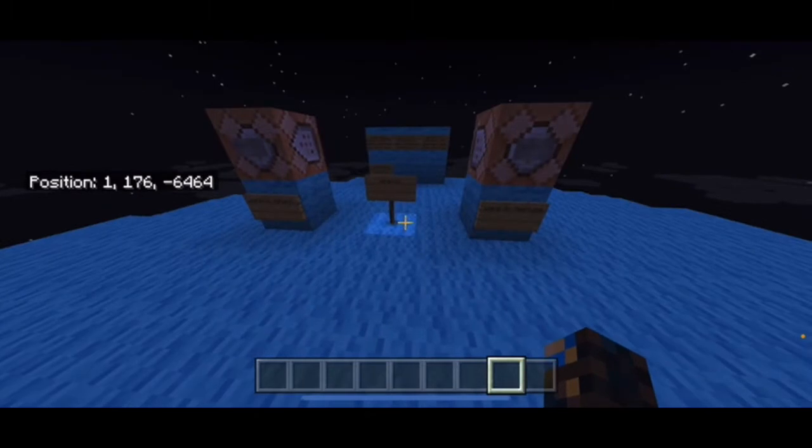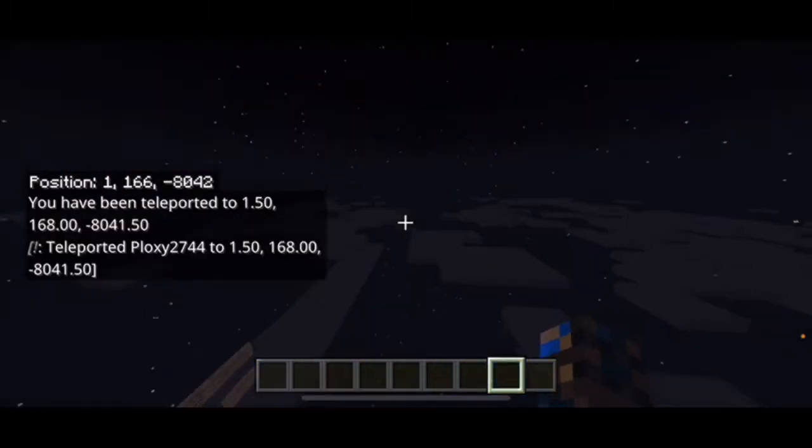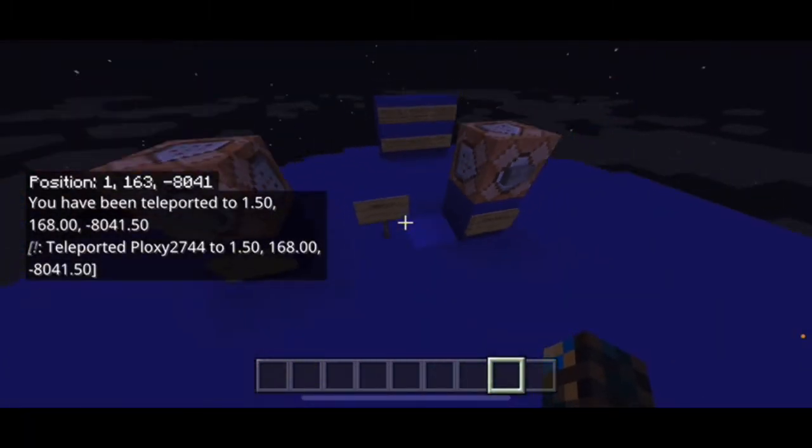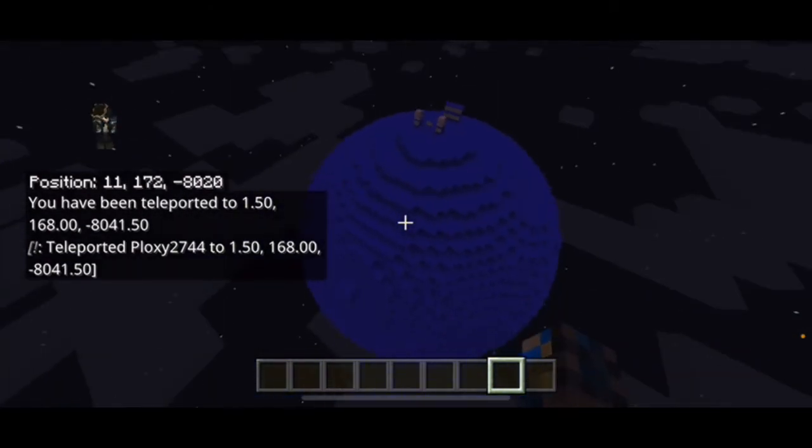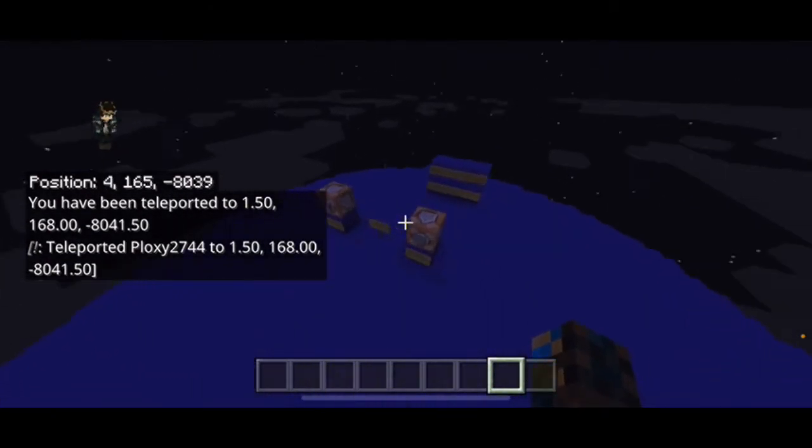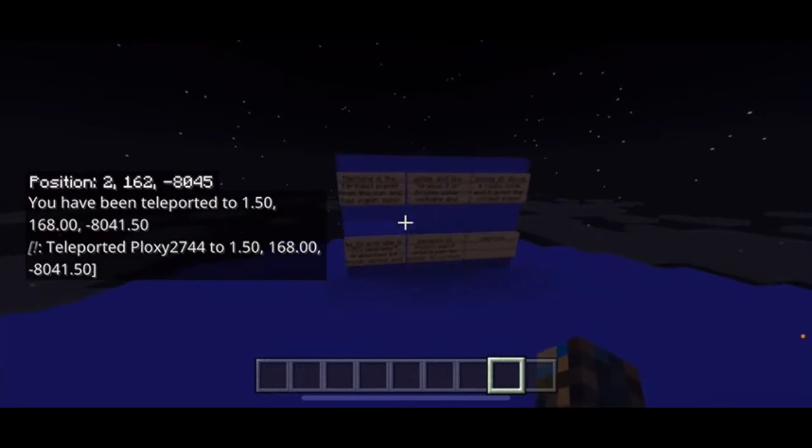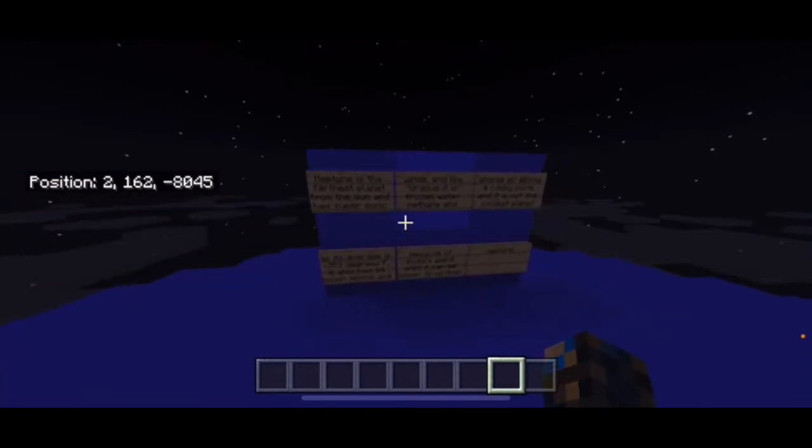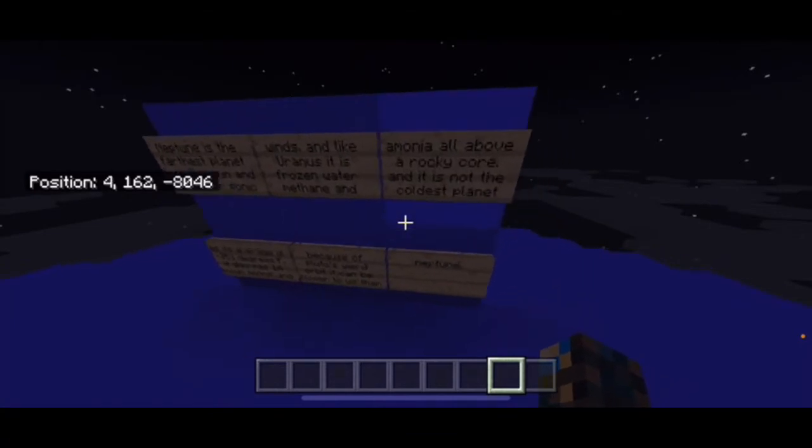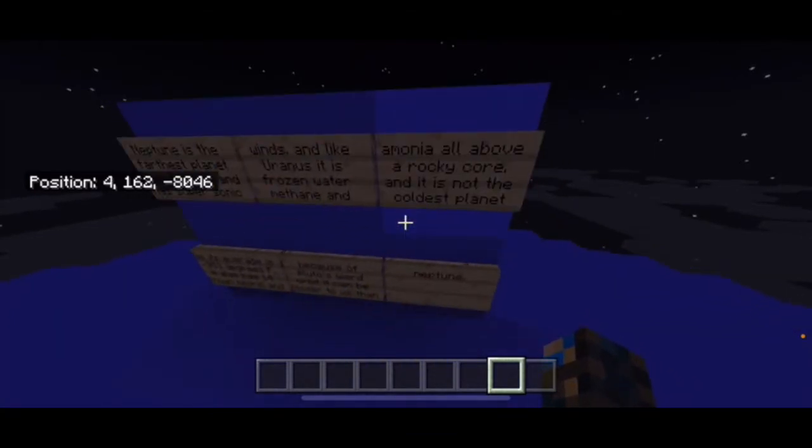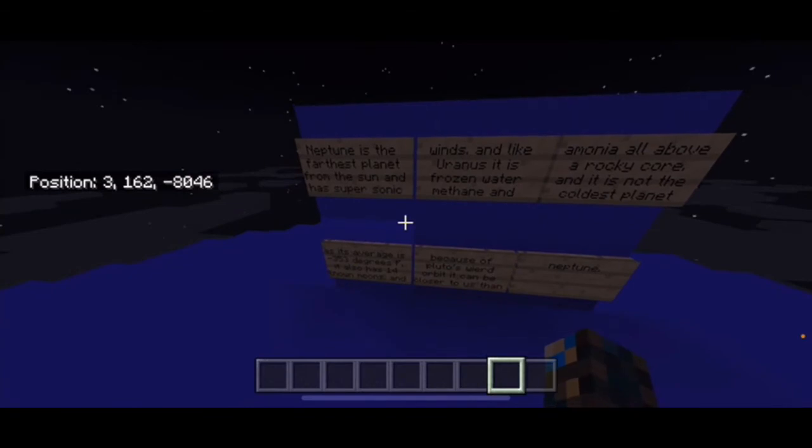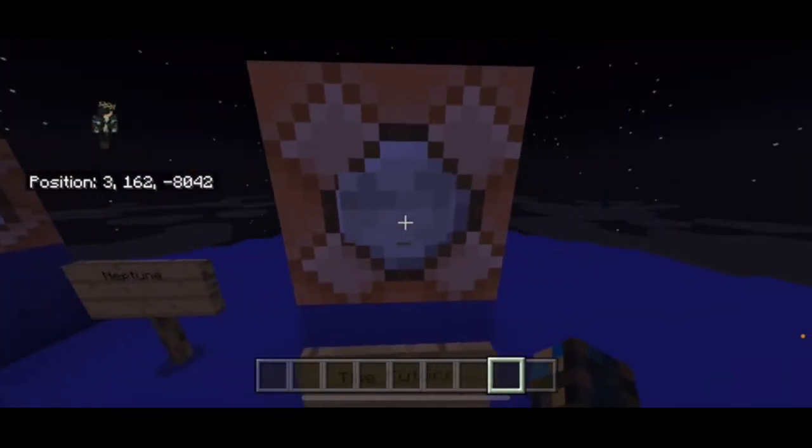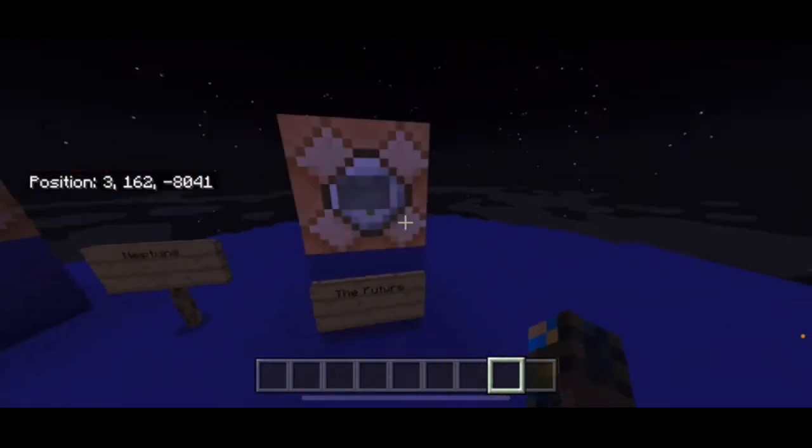Let's go to Neptune. Neptune is also blue, this one looks pretty cool, very simple. Neptune is the farthest planet from the sun with supersonic winds. Like Uranus, it's frozen water and methane and ammonia all above a rocky core. It's not the coldest planet but it's very cold. Let's check out the next planet, the future. What?